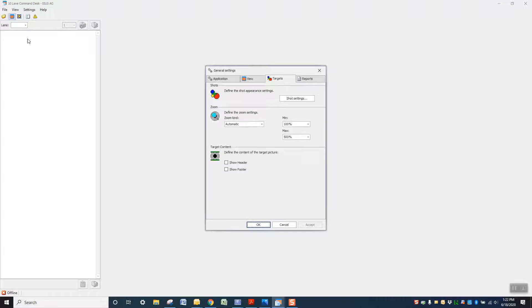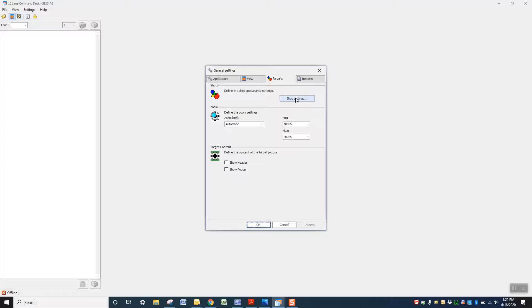So we've got 10 lane command desk open here. We're going to go to settings, general, targets, and shot settings.